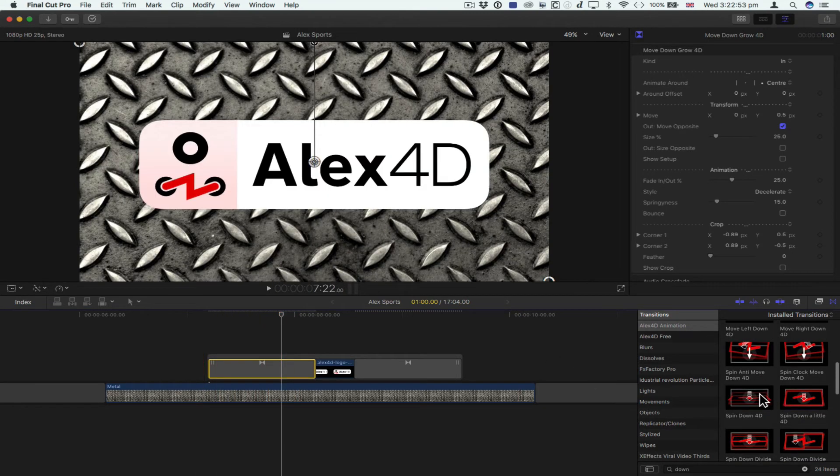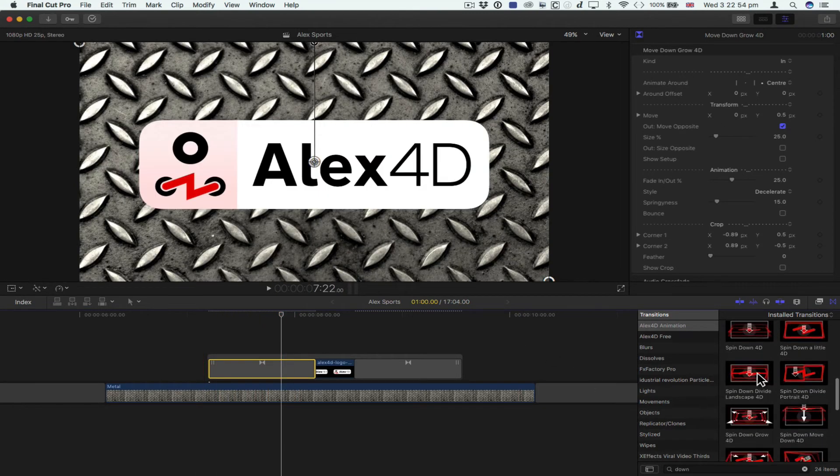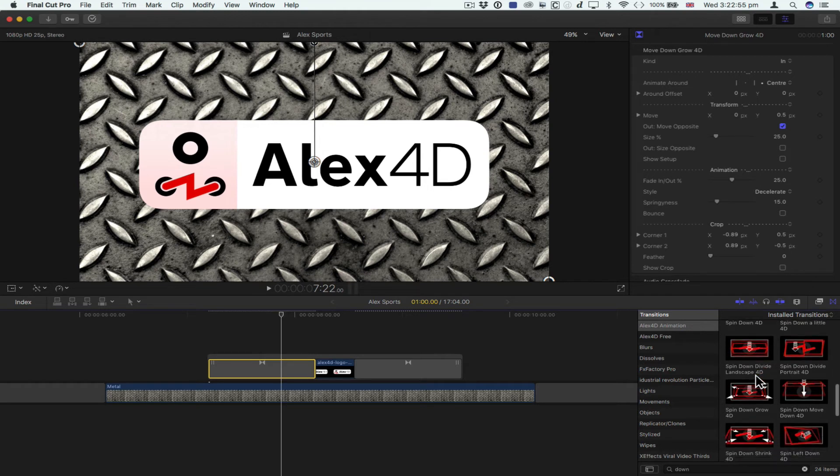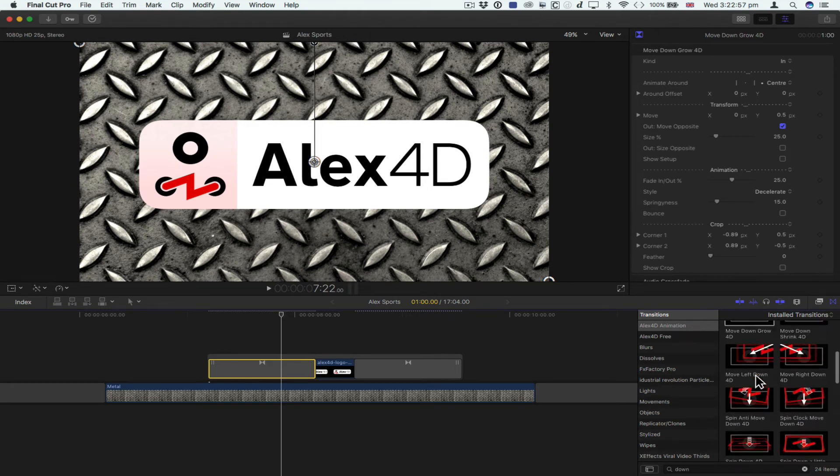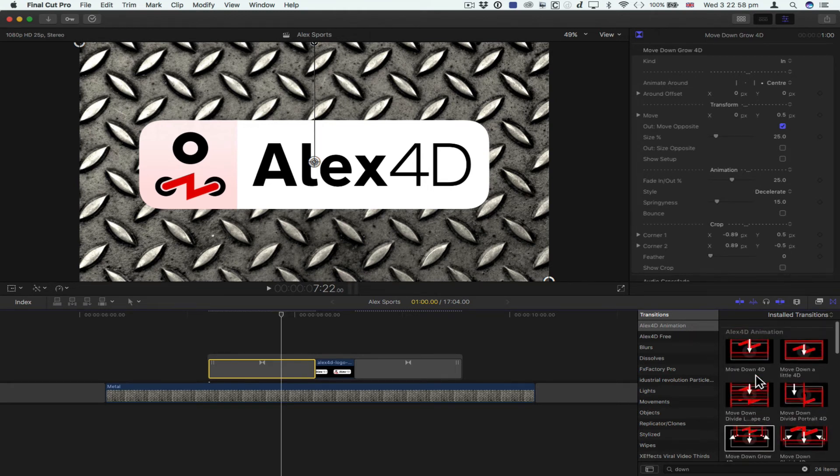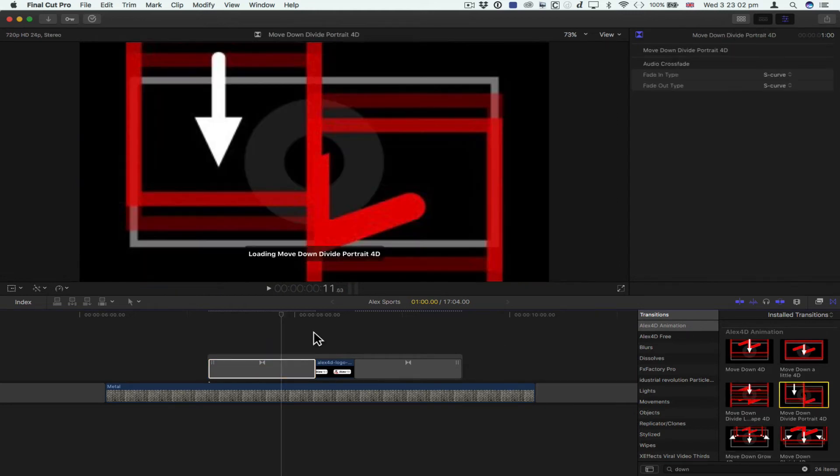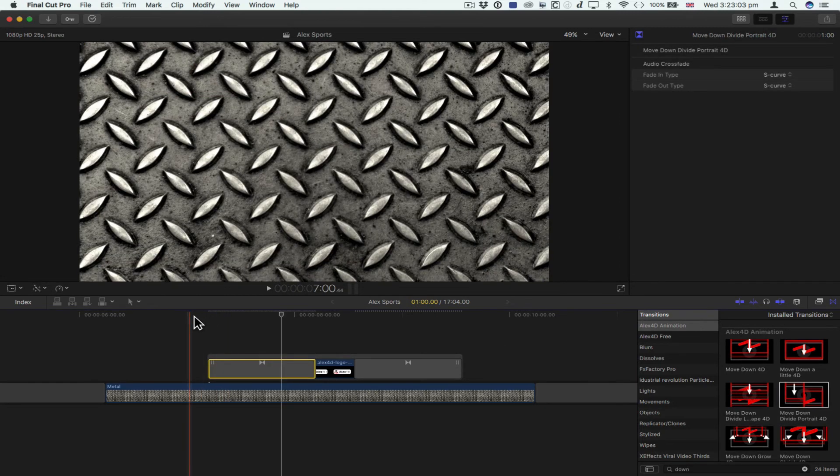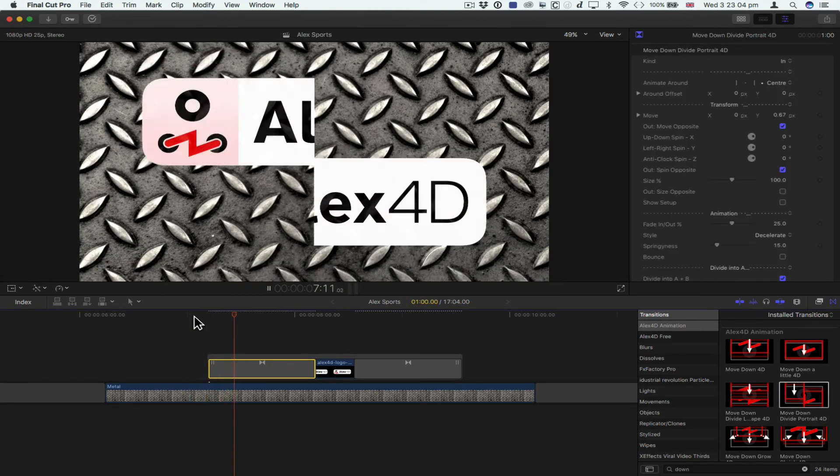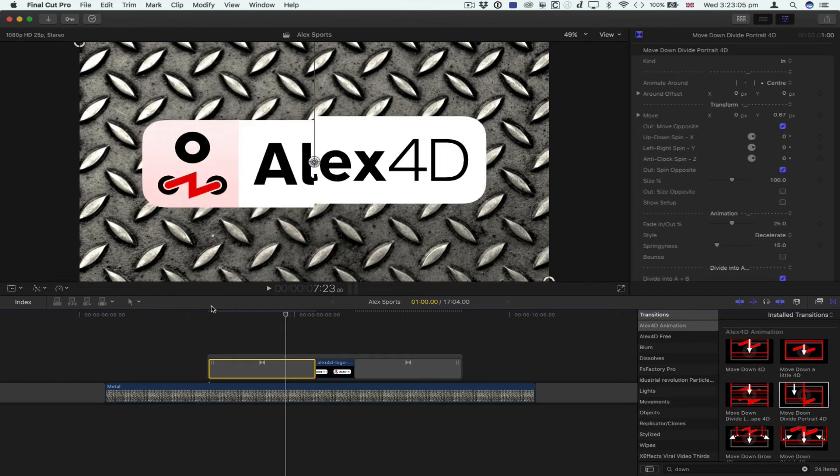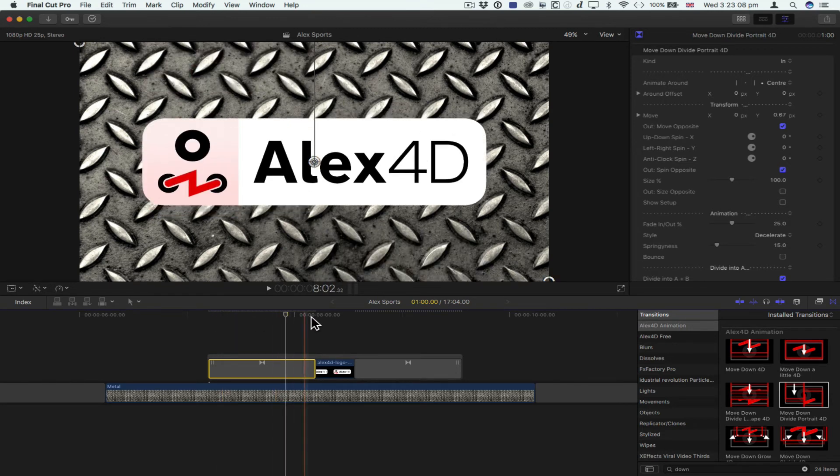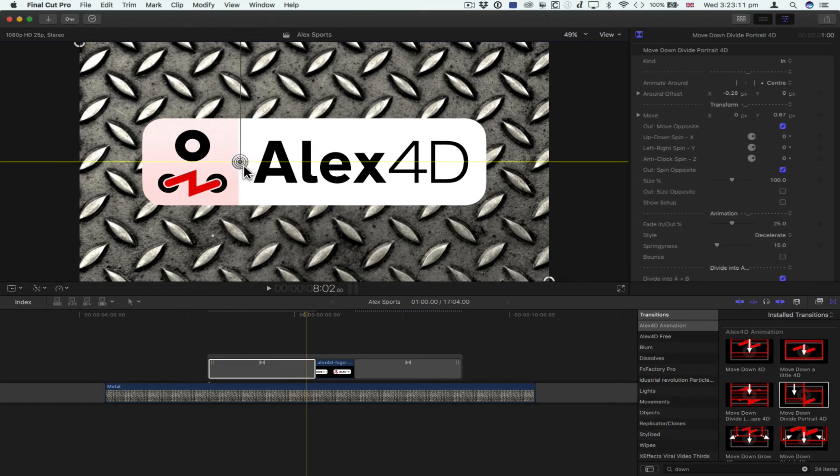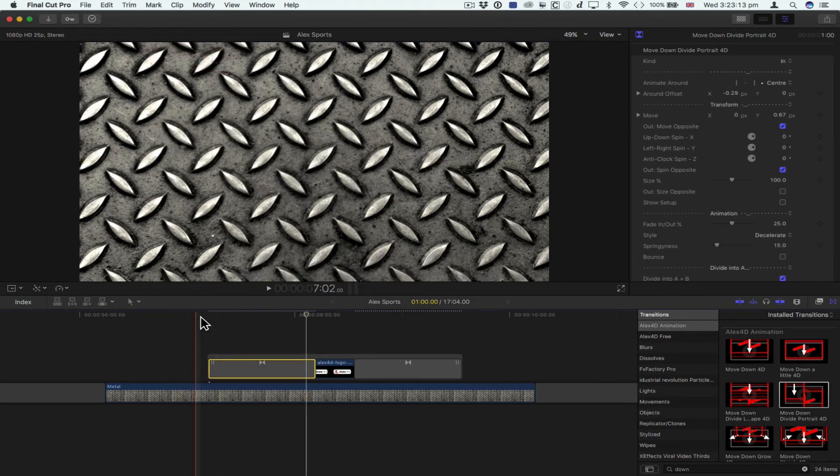And then let's pick another one. Say I want to do move down divide portrait. So just double-click that one. Now, of course, I probably want to divide it somewhere else. I want it to be divided across here, so I move it horizontally. Now it does this.